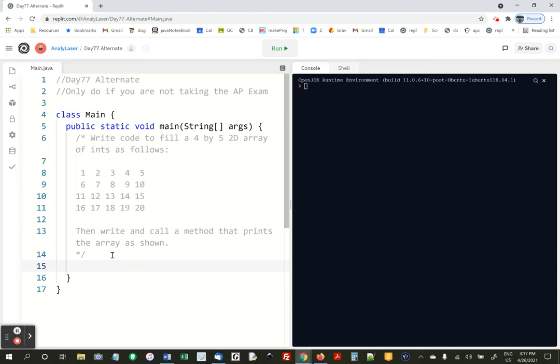We're going to write code that makes a 4 by 5 2D array of ints that's filled with these numbers. You could do it all with an array initializer, but that's kind of a pain.